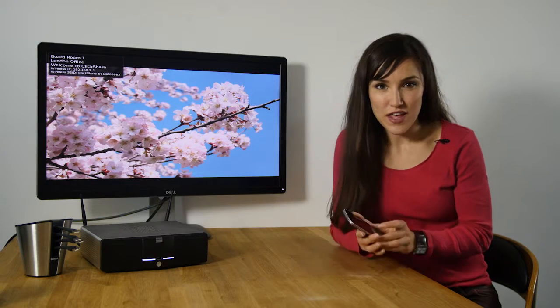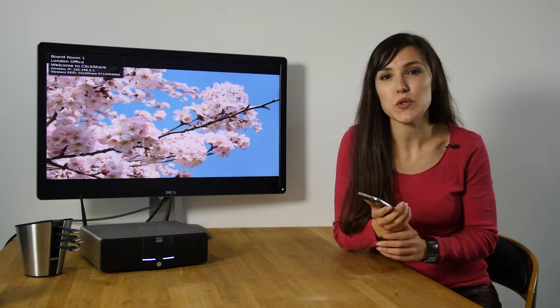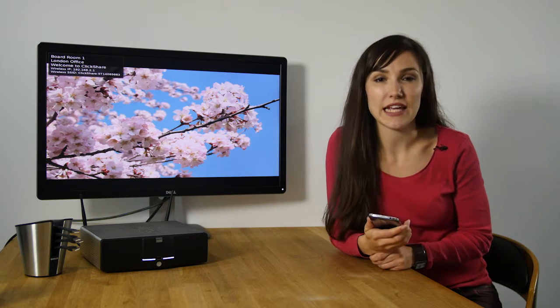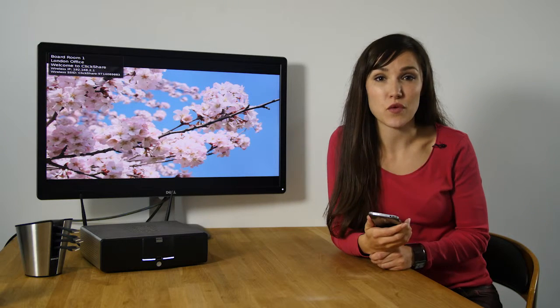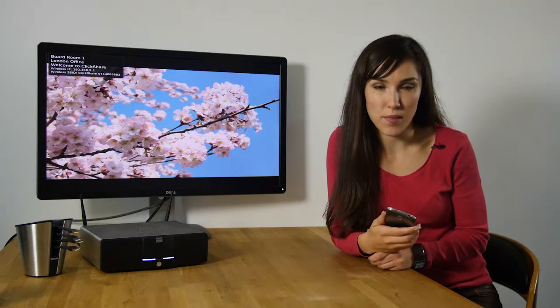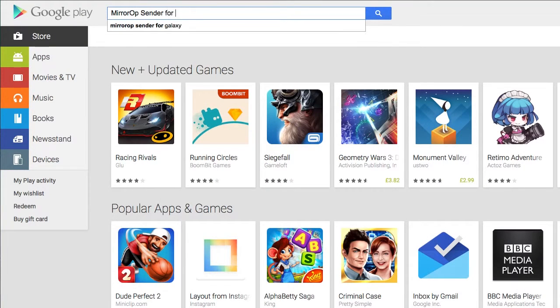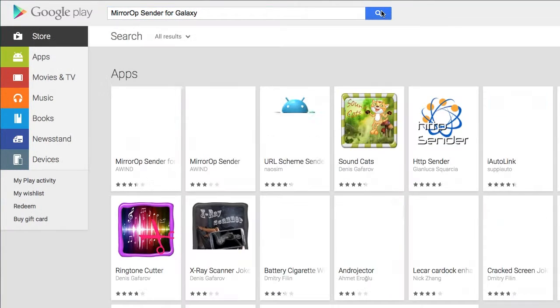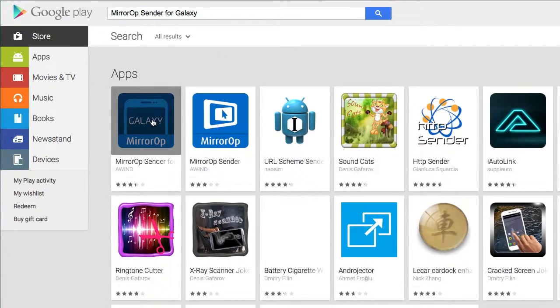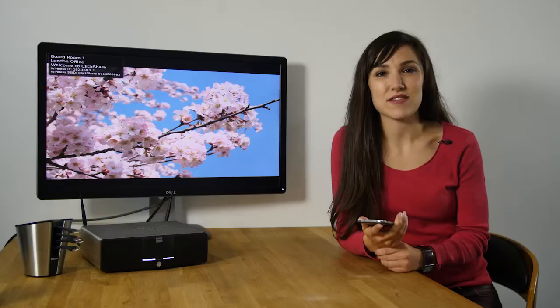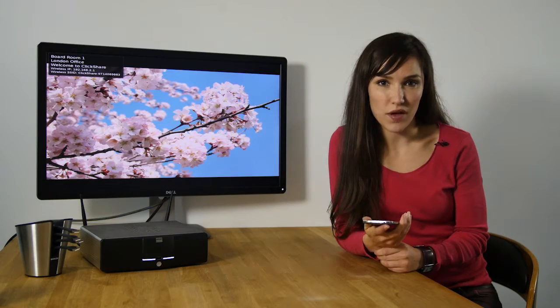Let me show you how. First ensure your device is running Android 4.0 or above. Then download the MirrorOp Sender app to your device. Next connect to the relevant ClickShare Wi-Fi network.